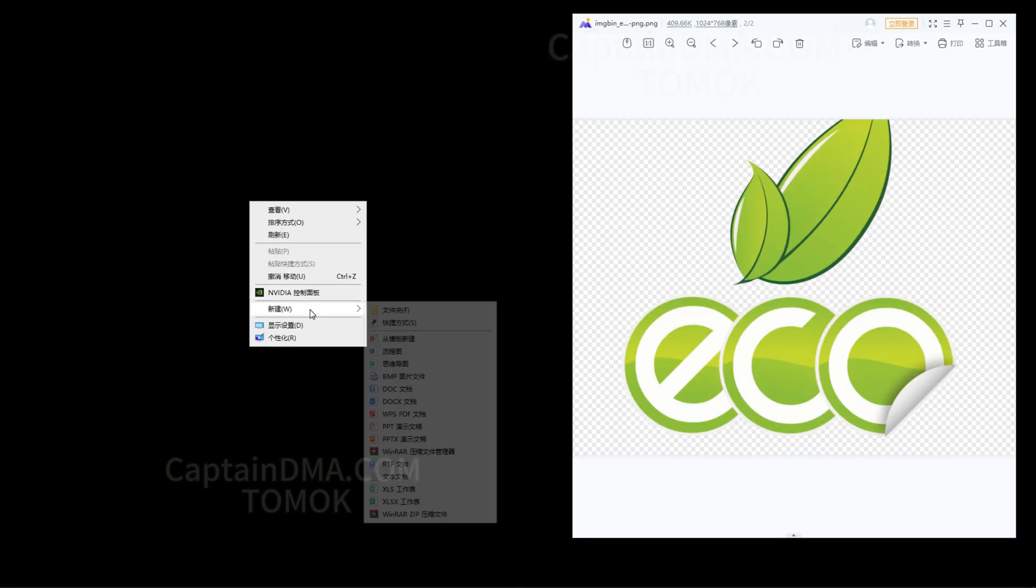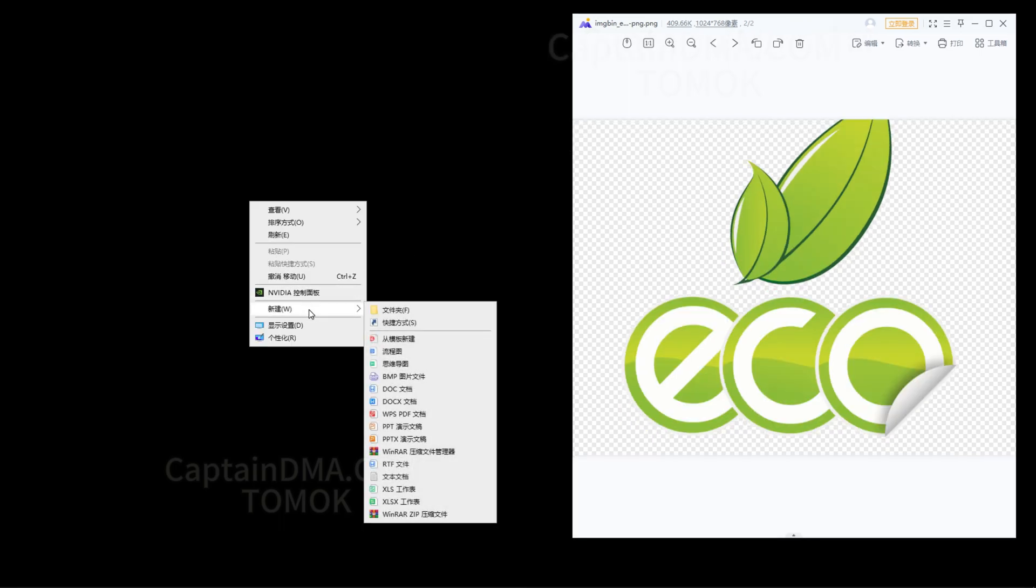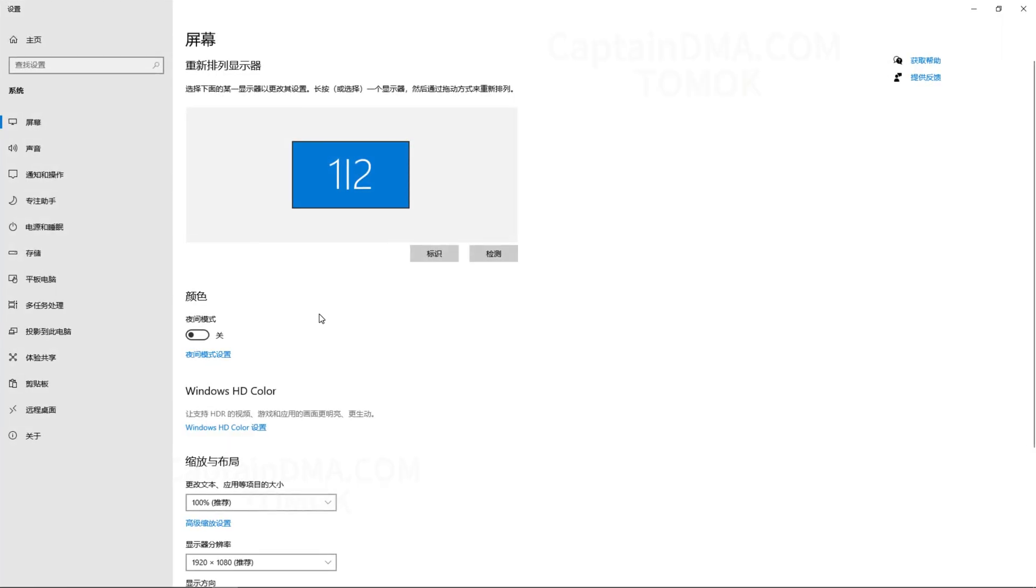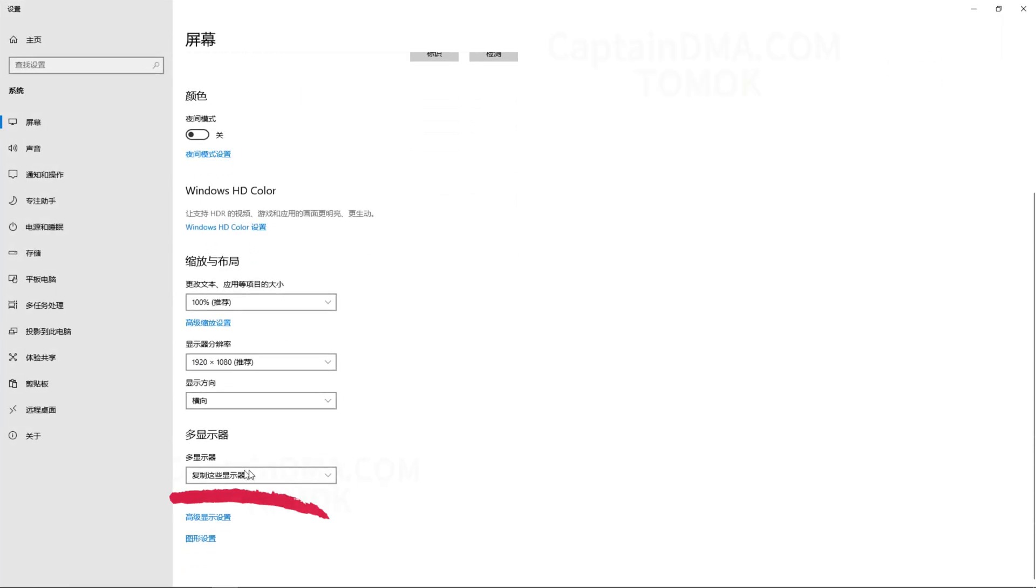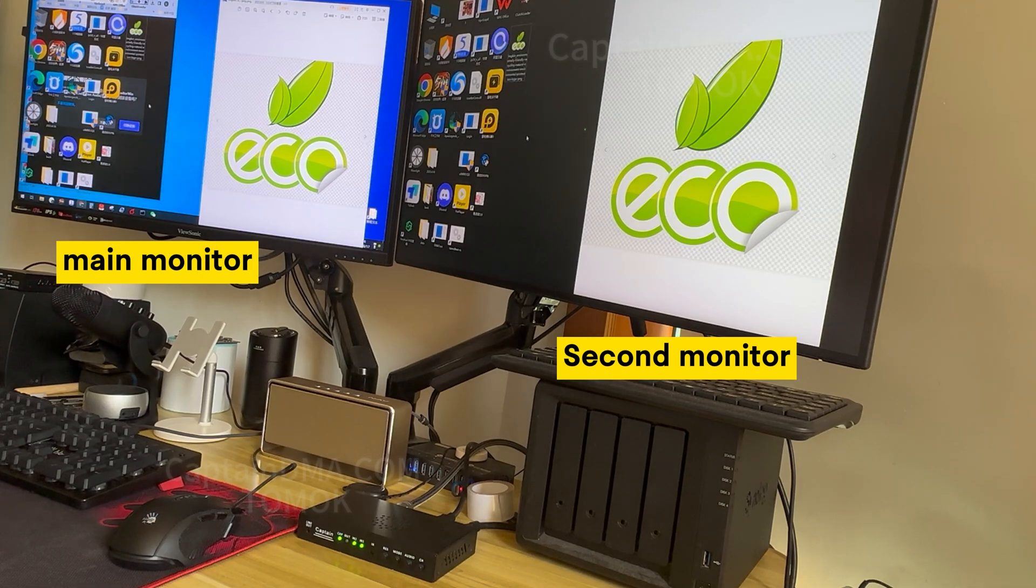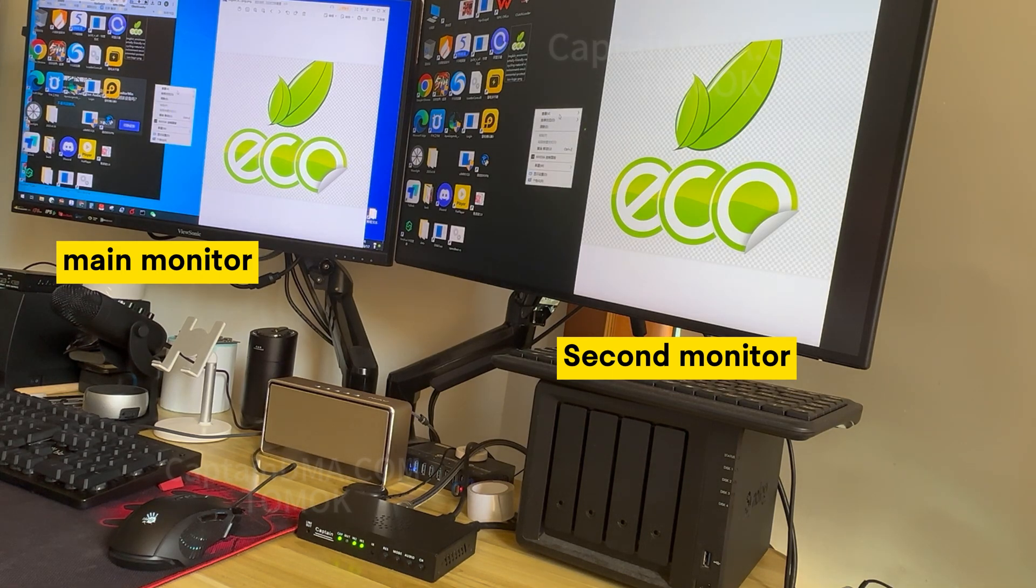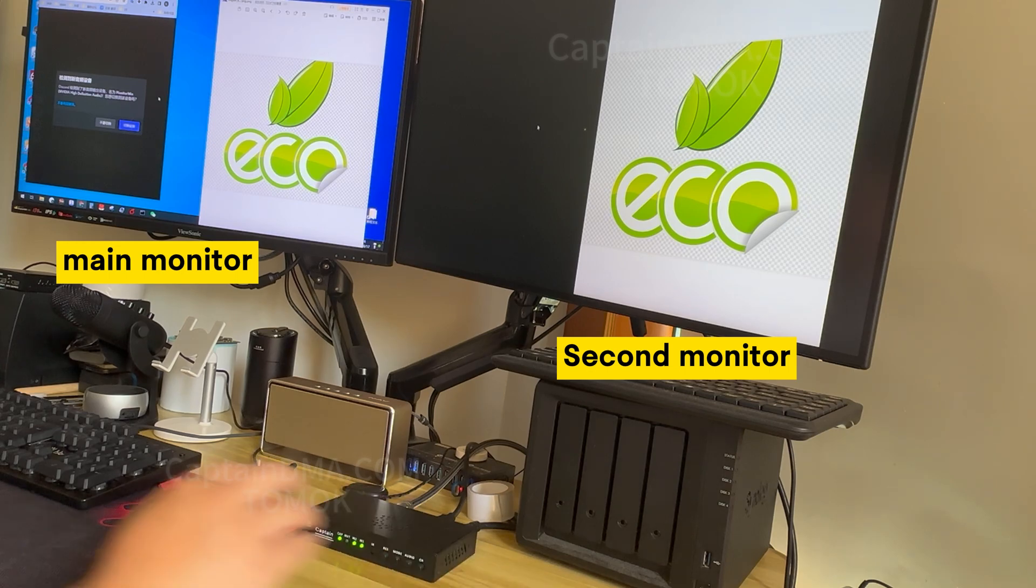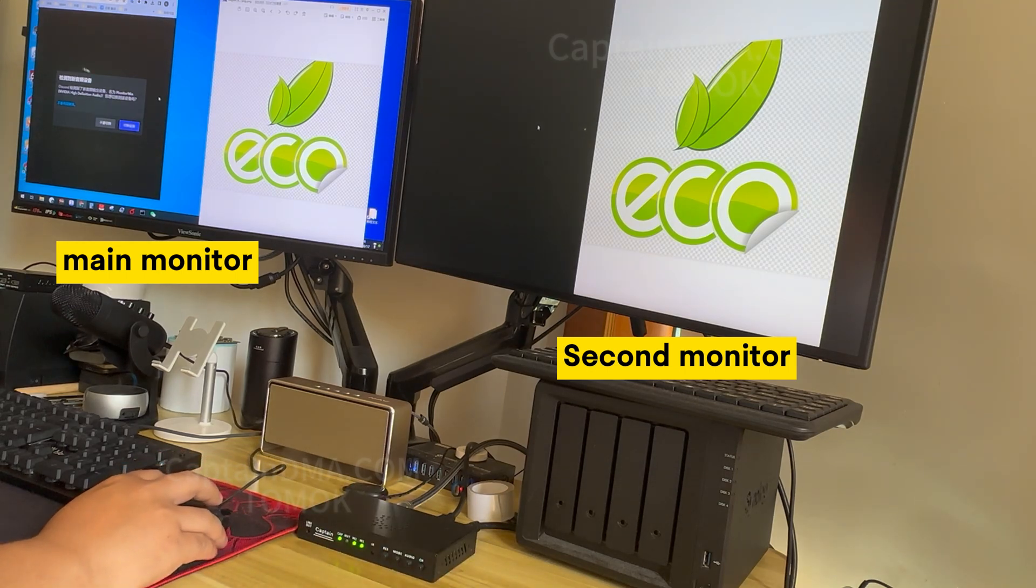When setting up for the first time, you can set the multi-display mode to duplicate mode for easier debugging. When the second display is set to a black background, the two monitors make an overlapping image even more perfect.